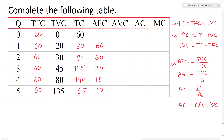The average fixed cost values are: 60, 30, 20, 15, 12. Average fixed cost never becomes zero — it approaches zero but never reaches it.